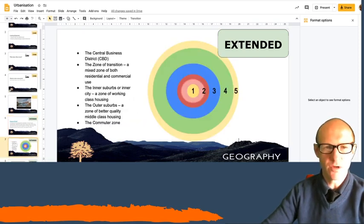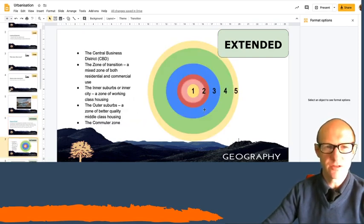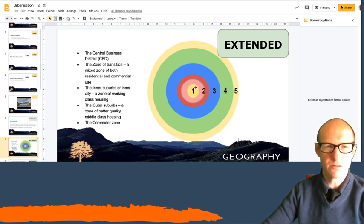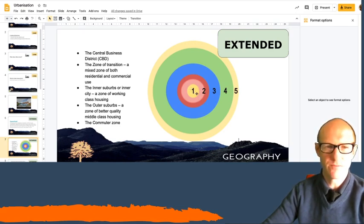So the Burgess Model has these areas. The central business district's in the middle and that's where the main town shops and centres are. Then you've got a zone of transition.